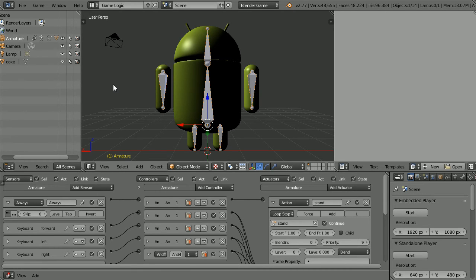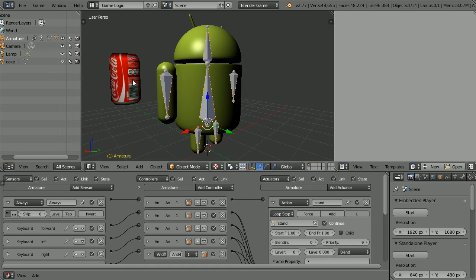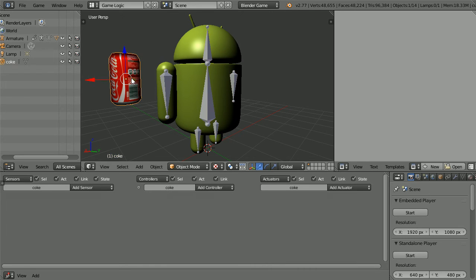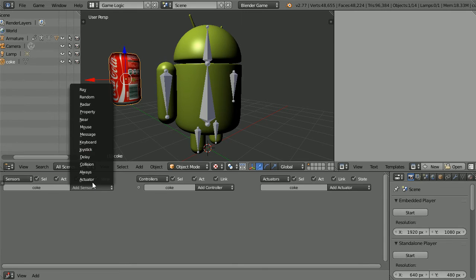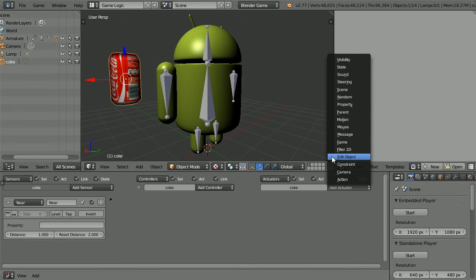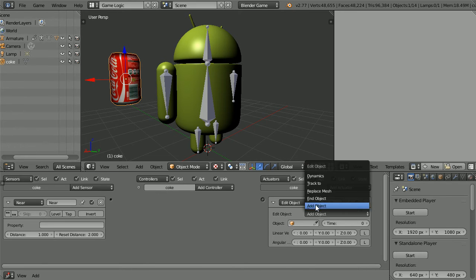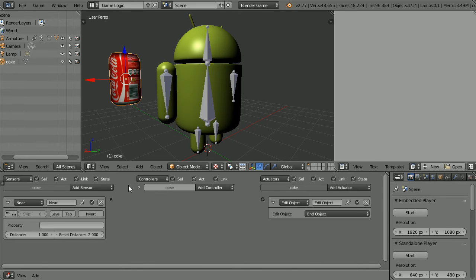Drag with the middle mouse button to rotate the view and select the Coke can. To make the can disappear when the android walks into it, I'm going to use a near sensor and to make it disappear an edit object actuator. Set the mode of the actuator to end object and connect them up.